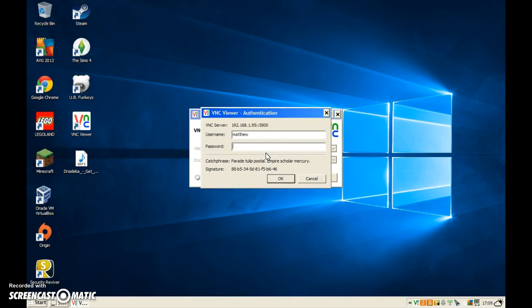You press connect, and then it shows you this screen, which shows you all the communication options. For me, I just have to type "laptop".